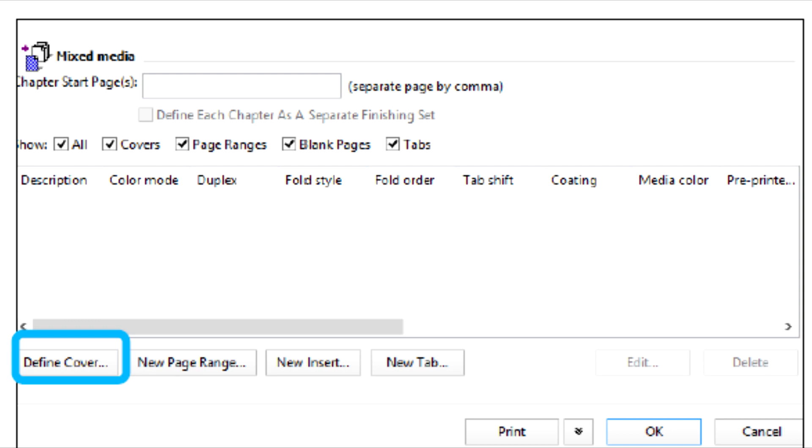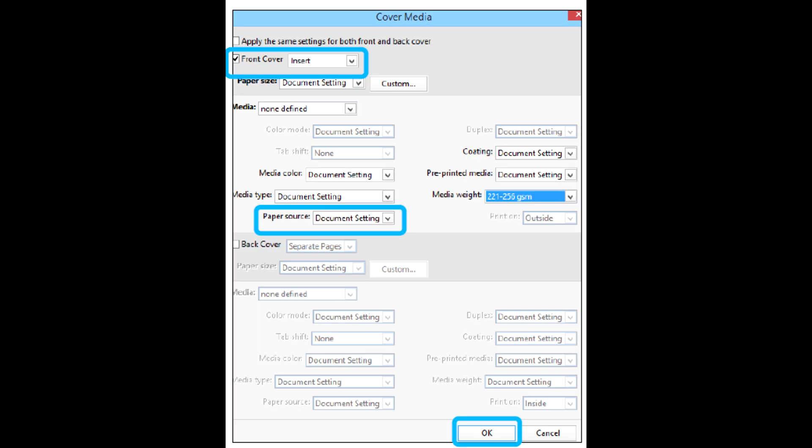Select the Media tab and scroll down to select Define Cover. Click the checkbox for front cover and select Insert from the drop-down menu. For paper source, select T1. Set any other unique paper properties for the cover stock if they are different from the body stock.